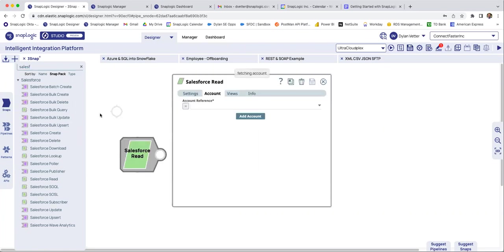And of course, there's other ones that are more of writes, creates, upsert, update, delete, you can tell which ones retrieve data and which ones push out.